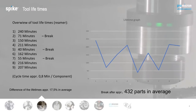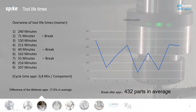I'll start with an example. Some of you have seen this before, but I'll repeat it. This is an overview of tool lifetime in a reaming operation. The average number of parts that can be manufactured before the tool breaks is 432 parts. That's a 17.5% breakage rate on average — a problem that needs to be optimized.